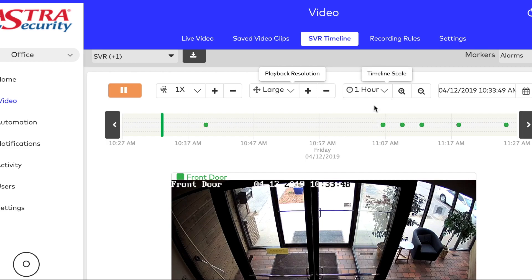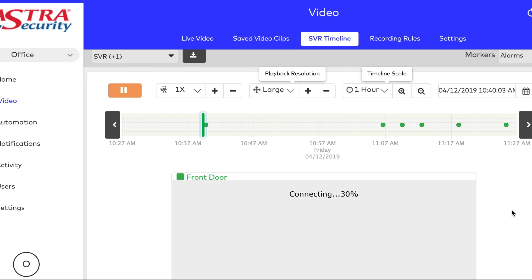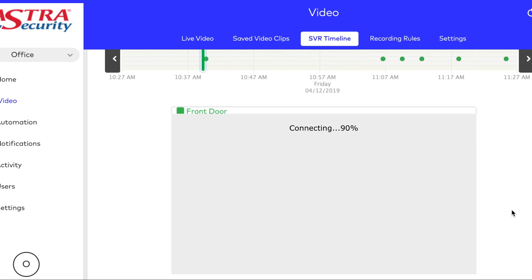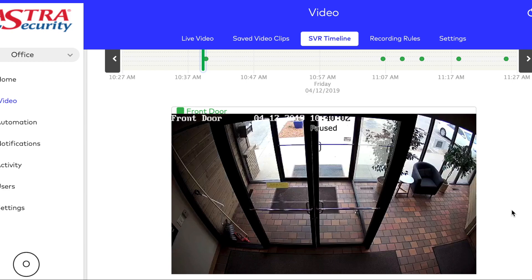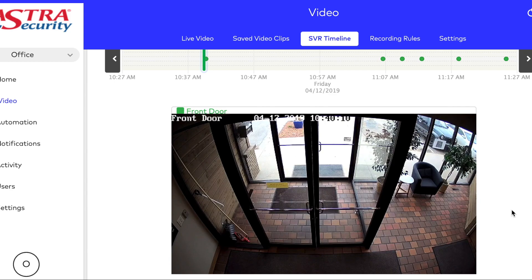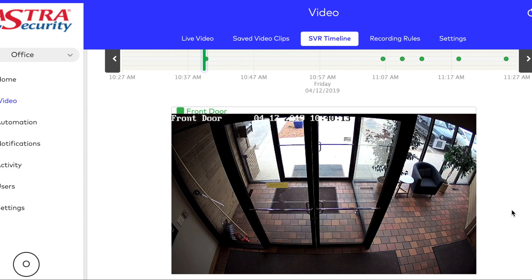In our case, I need to narrow it down to one hour so I can get a little bit more accurate when I click on the time bar. And here we see a vehicle pull up and a person get out.